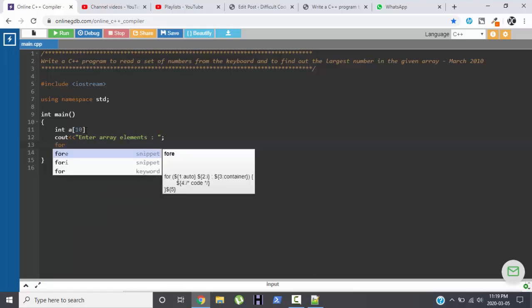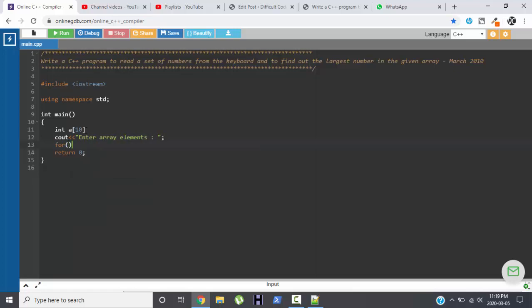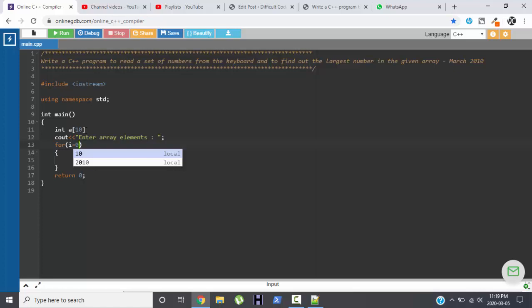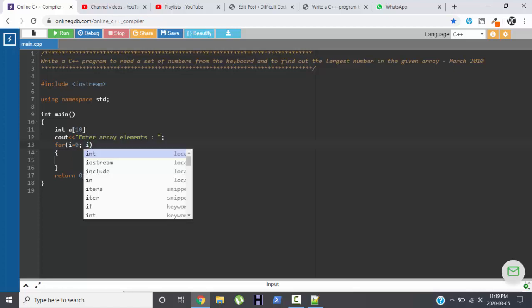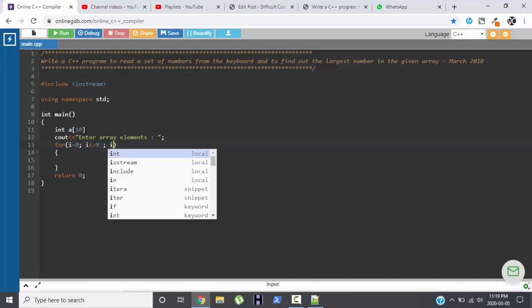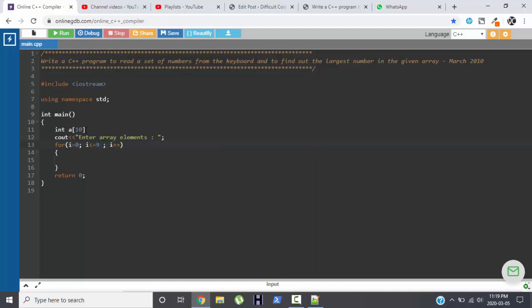Now to read array elements we always need a loop. Array always comes with the loop. Always remember that. So for the loop I have to declare a variable. Again the array starts with 0, so for i equals to 0, i less than equal to 9 because the size is 10 and i++.